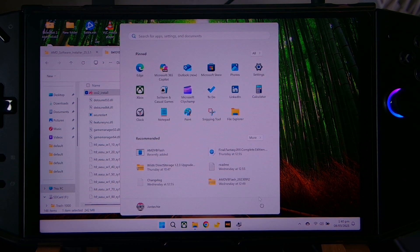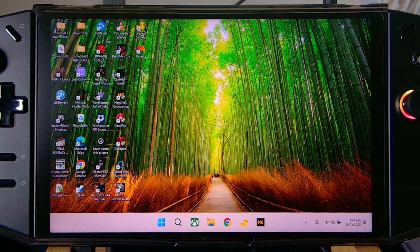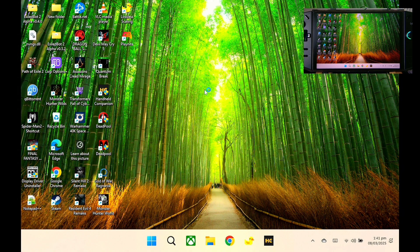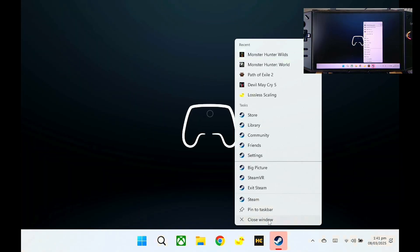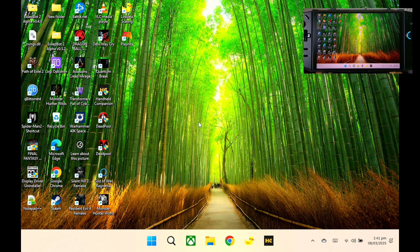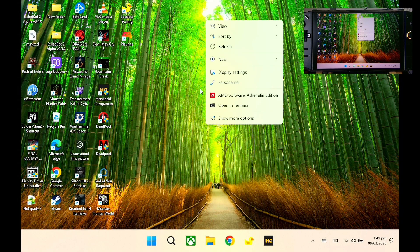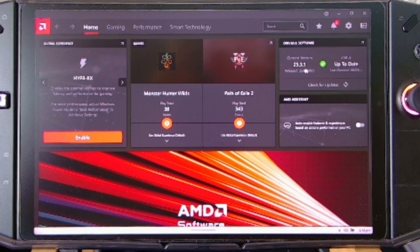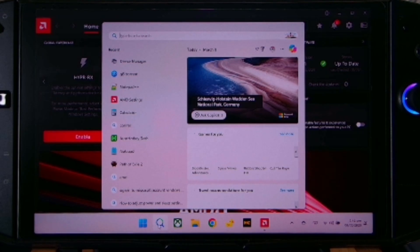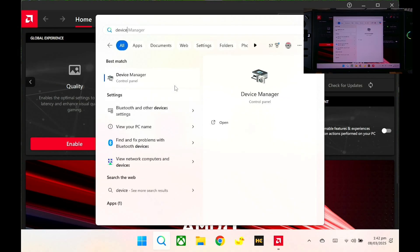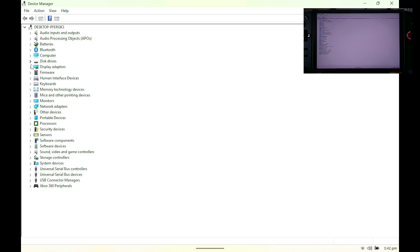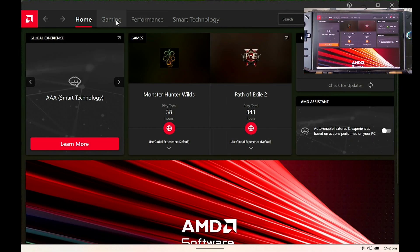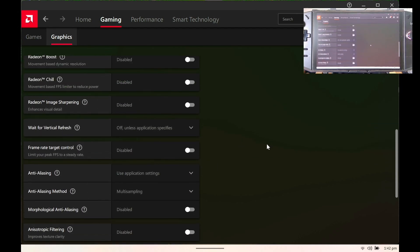Click Close, then we need to restart our Legion Go. Now we're restarted. Let me show you that our external monitor is now working again. If we right-click here on AMD Software, you can see we are on our current version 25.3.1. If we go to our Device Manager, our Display Adapter is 780M graphics. So there you have it, guys — I hope this helps you out. You can see a great increase in our gaming performance.